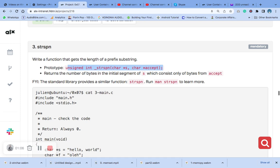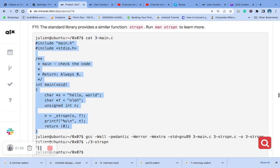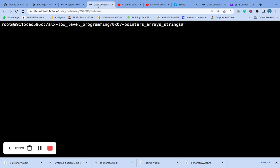Since we have written the header, we are going to write the main file to compile it. Using this sample code, you go to make sure you enter your file: take number three main dot c, then you compile.